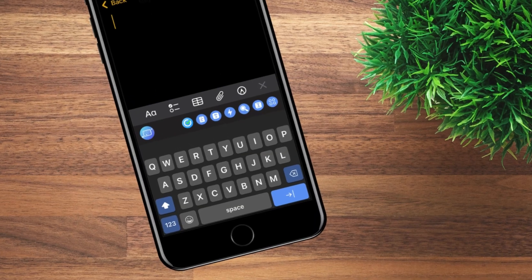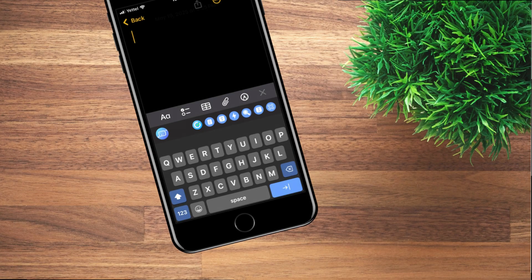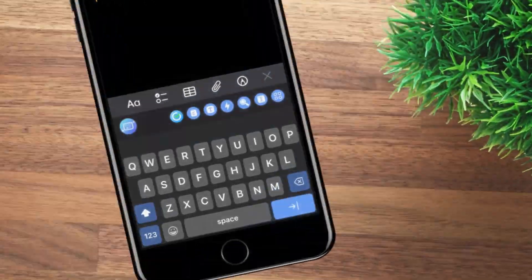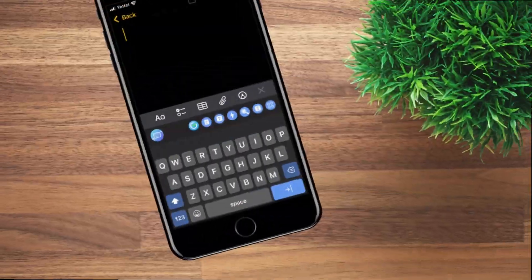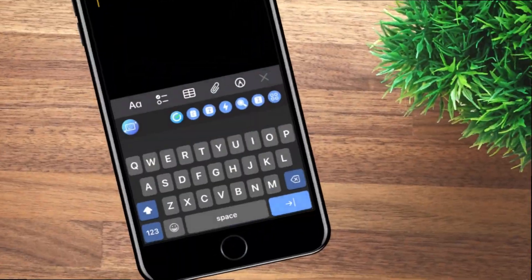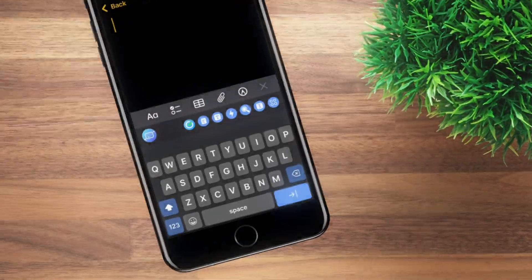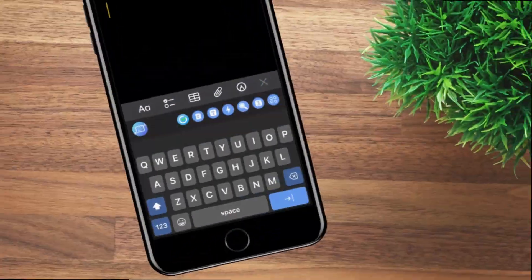Have you ever wanted to have an AI-powered keyboard on your iPhone? One that helps you write faster, smarter, and with less effort? Stay tuned, because in this video I'll show you exactly how to get it, step by step. Let's get started.